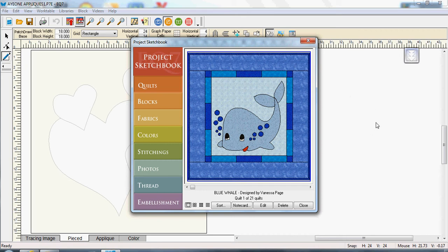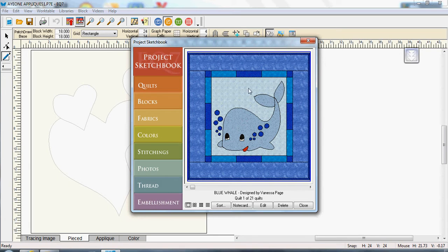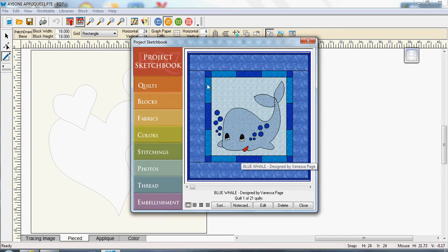Hi, Vanessa again. I have opened my project sketchbook and as you can see I've actually got an applique design in there and it's called Blue Whale. Now the actual applique area itself in here is 18 inches so it's quite a big applique.